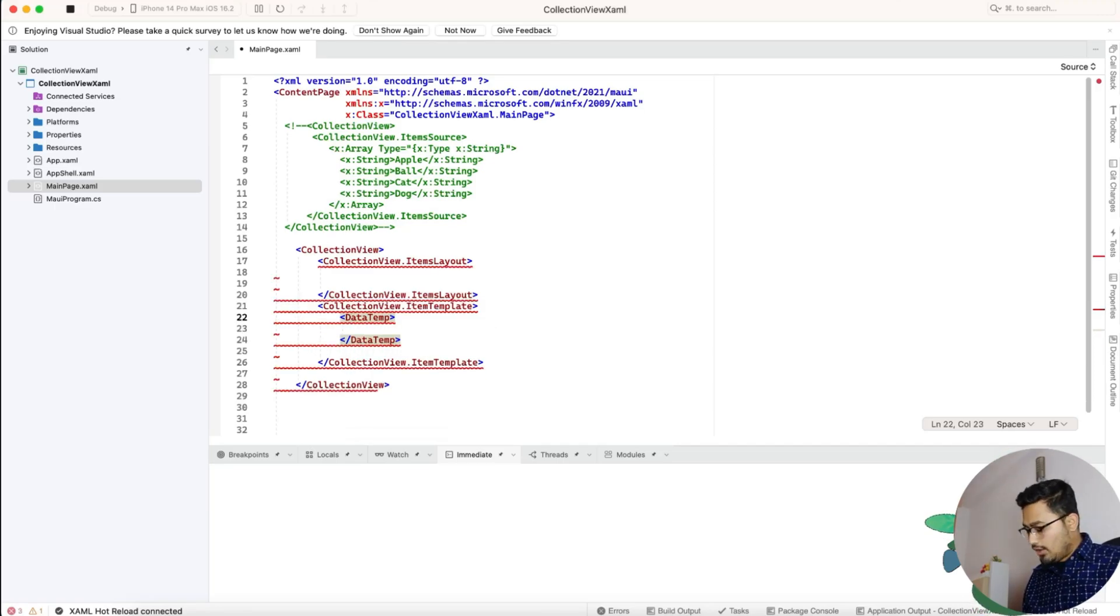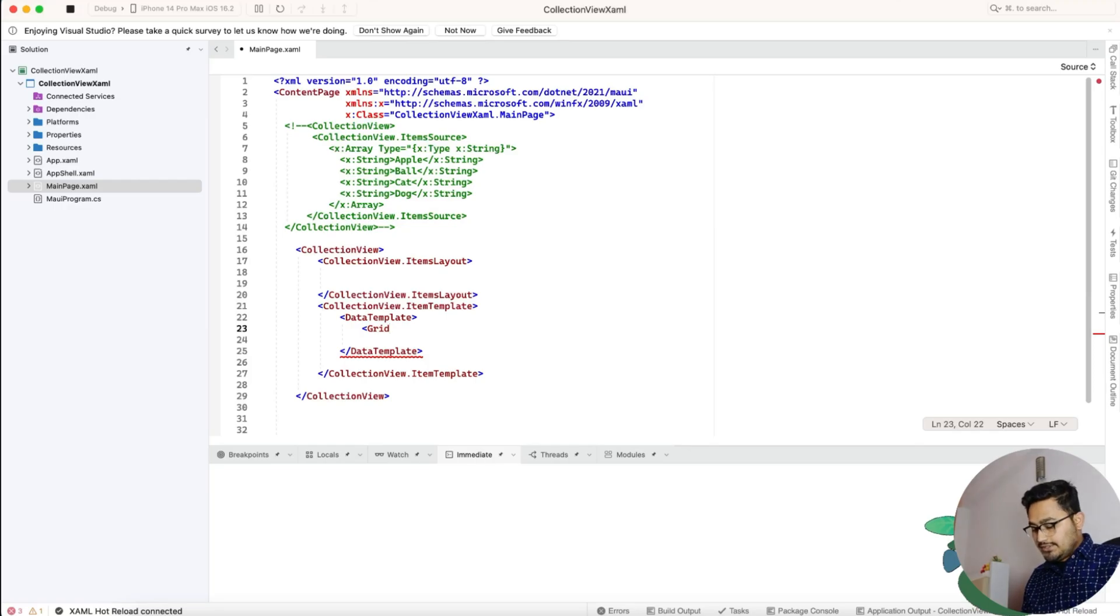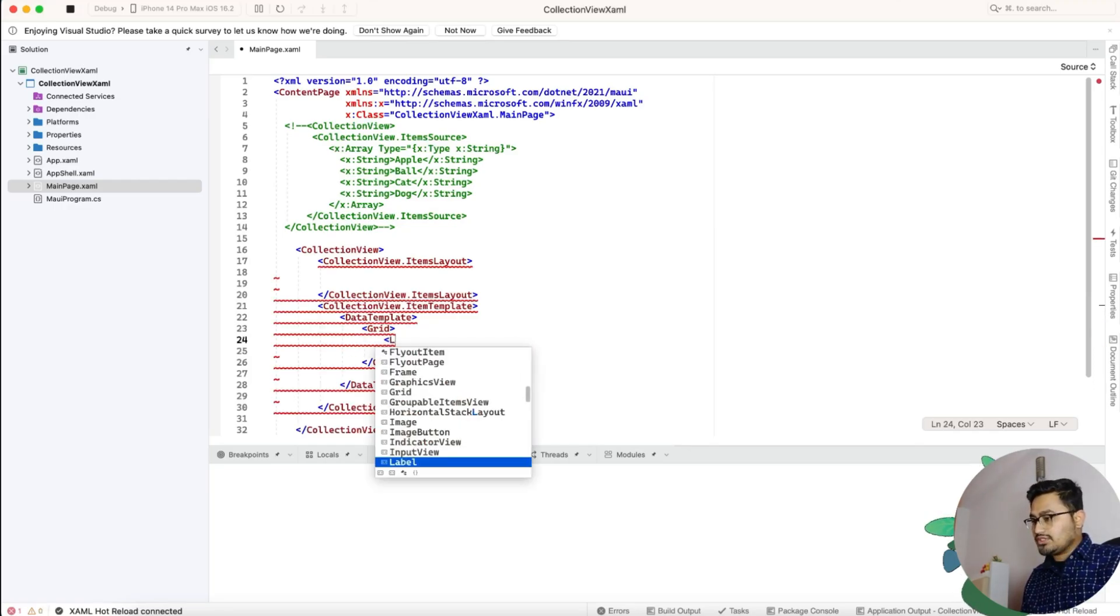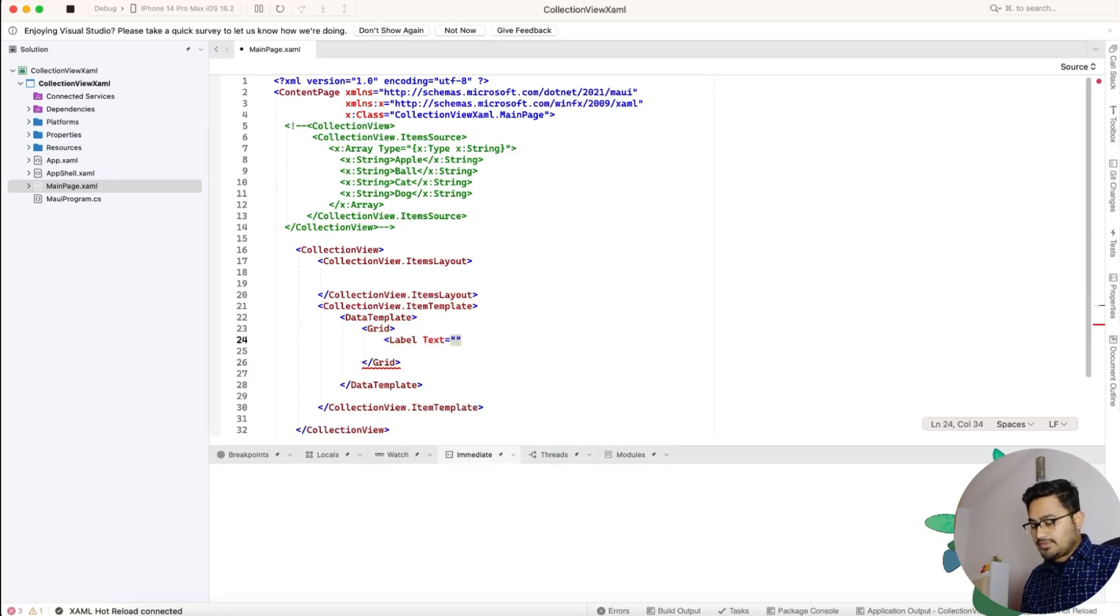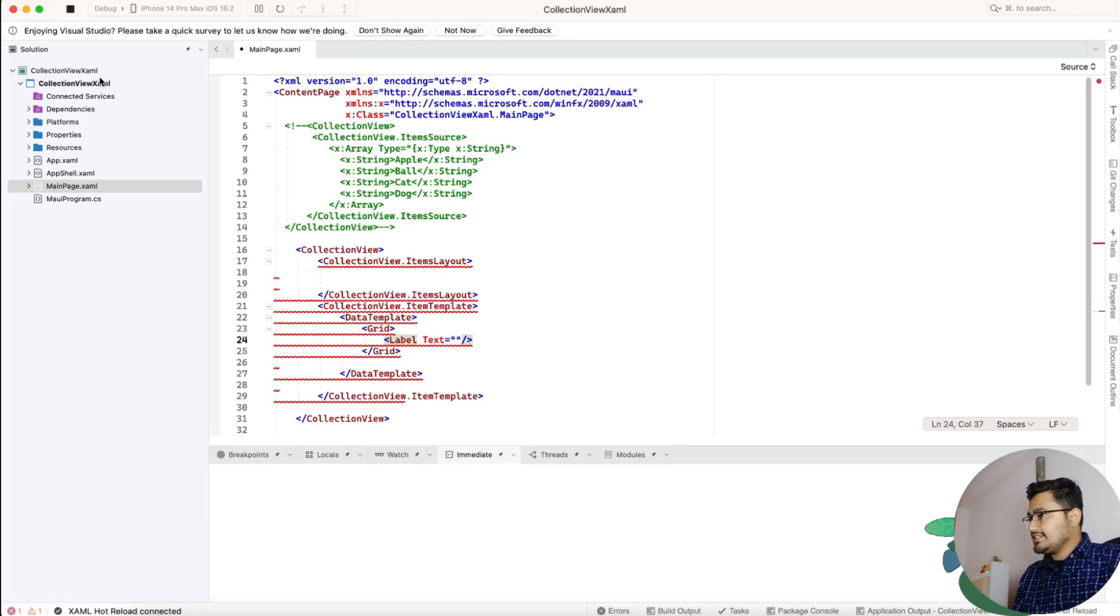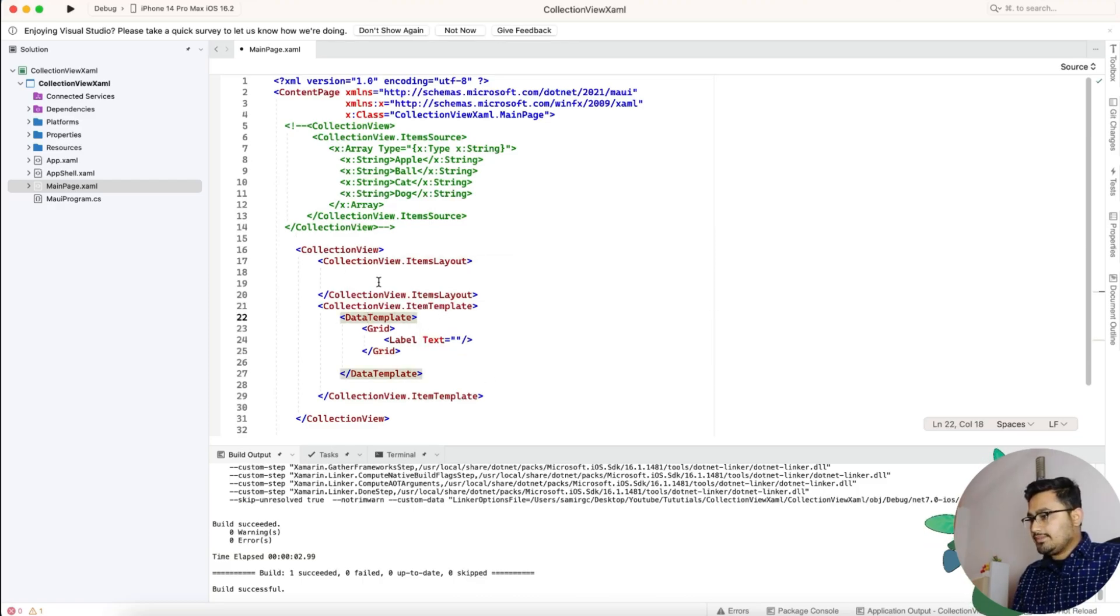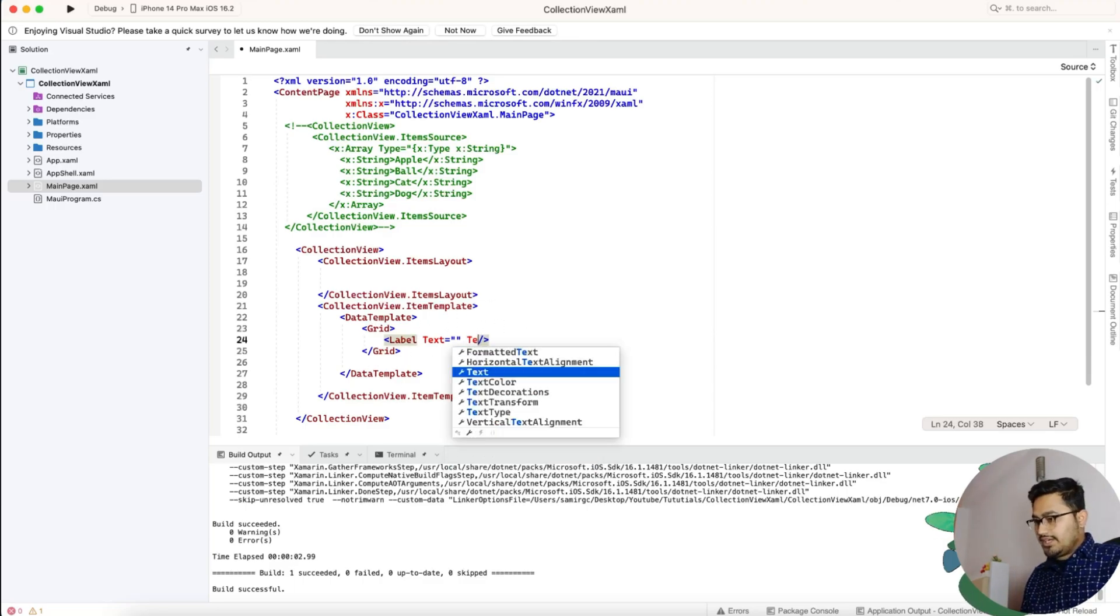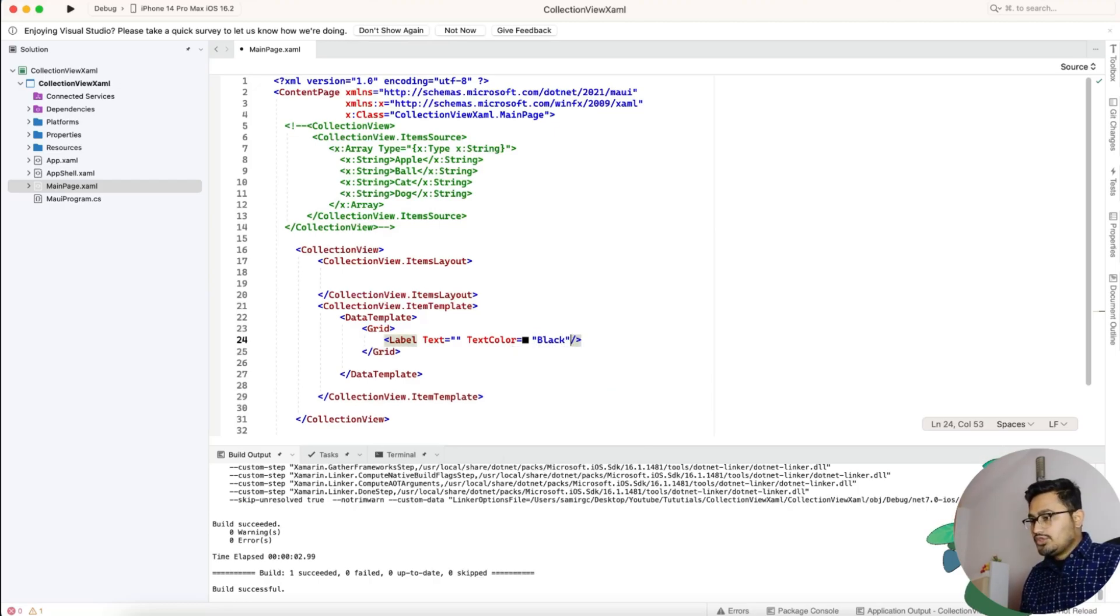Grid, we'll just add it and we'll just use a label as of now and give some text after adding the value. So that is it. Now we've successfully created the collection view, the item template, and the collection item template with the data template as a label.